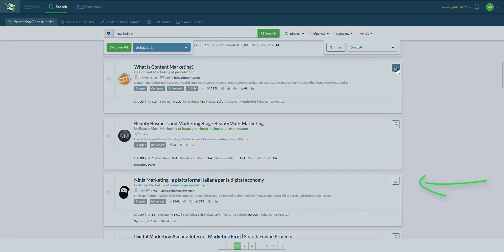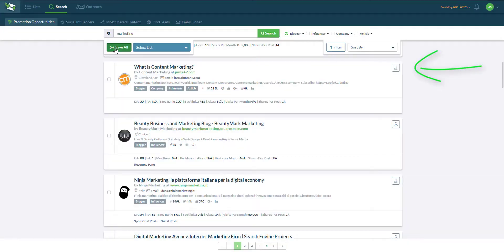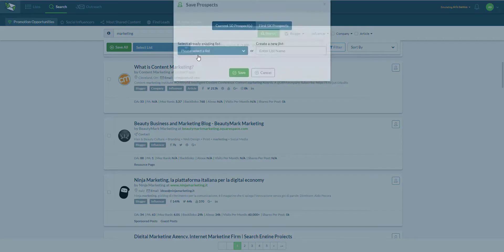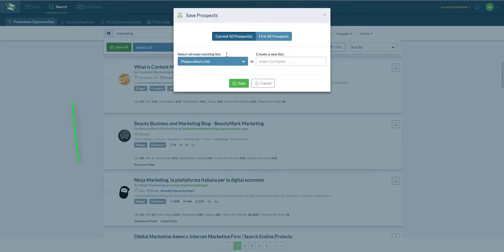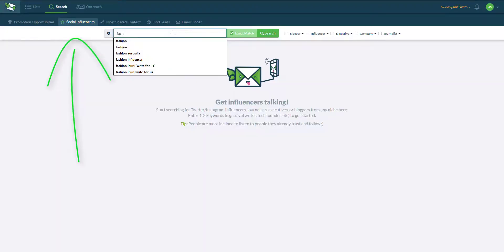When I am ready to save a blogger to the list, I simply hit this button to save them individually or click the save all button to save them in bulk.